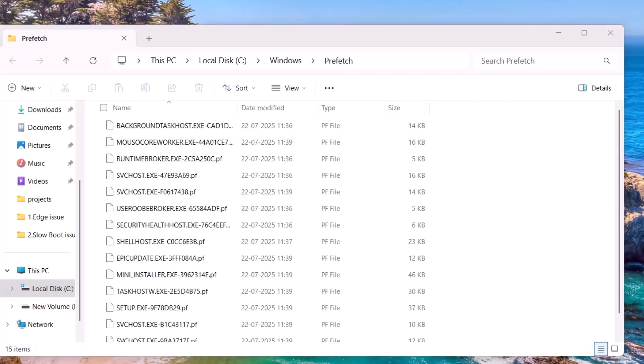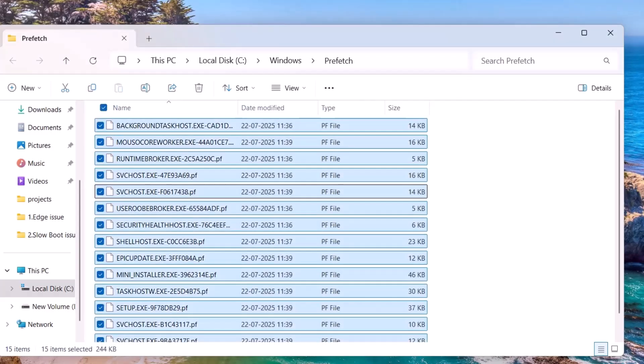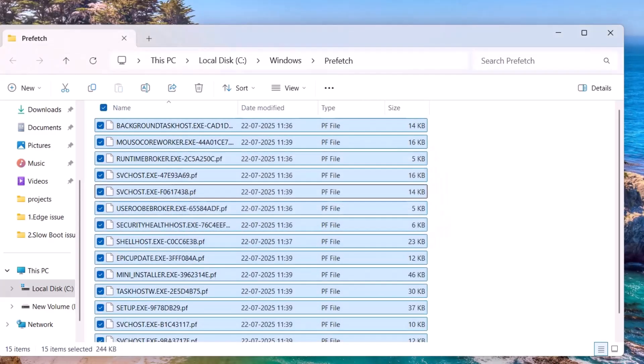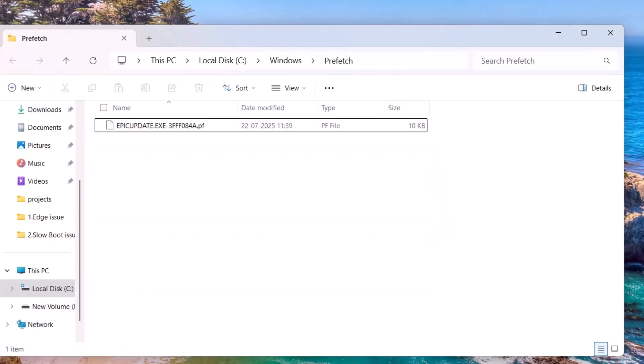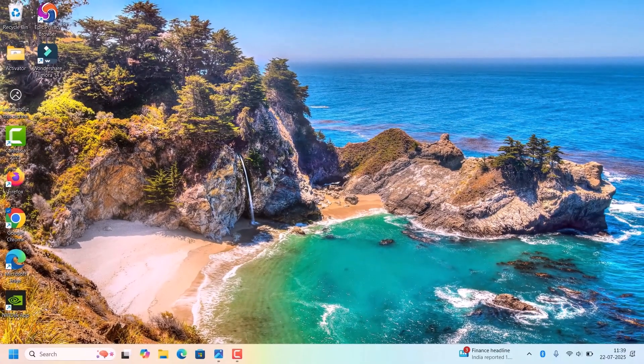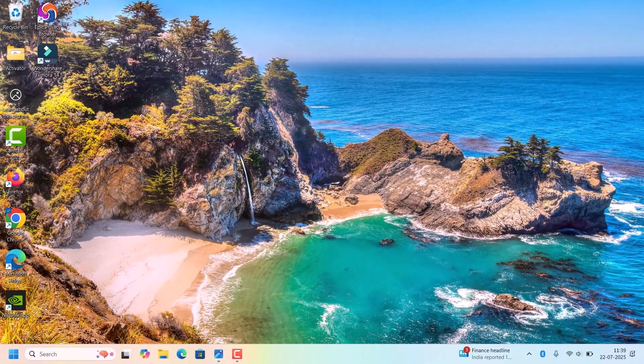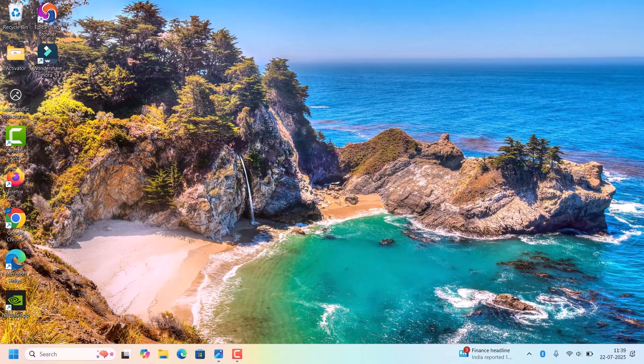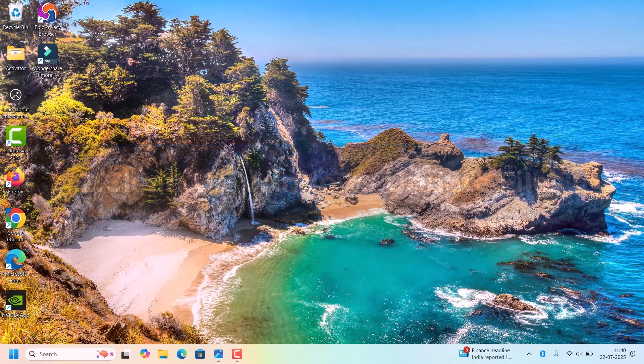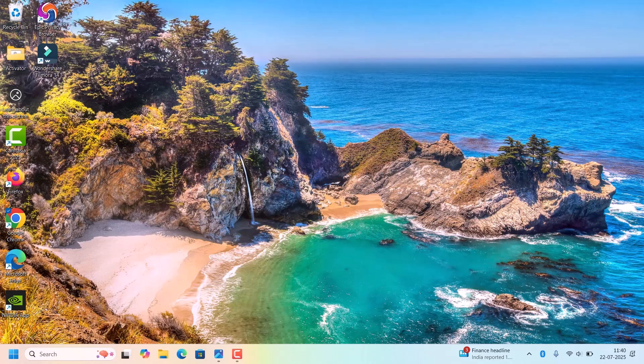After that, close the window. Again do Windows + R, type 'prefetch' and hit Enter. Here also same - Control + A to select all files and Shift + Delete. Hit Enter.